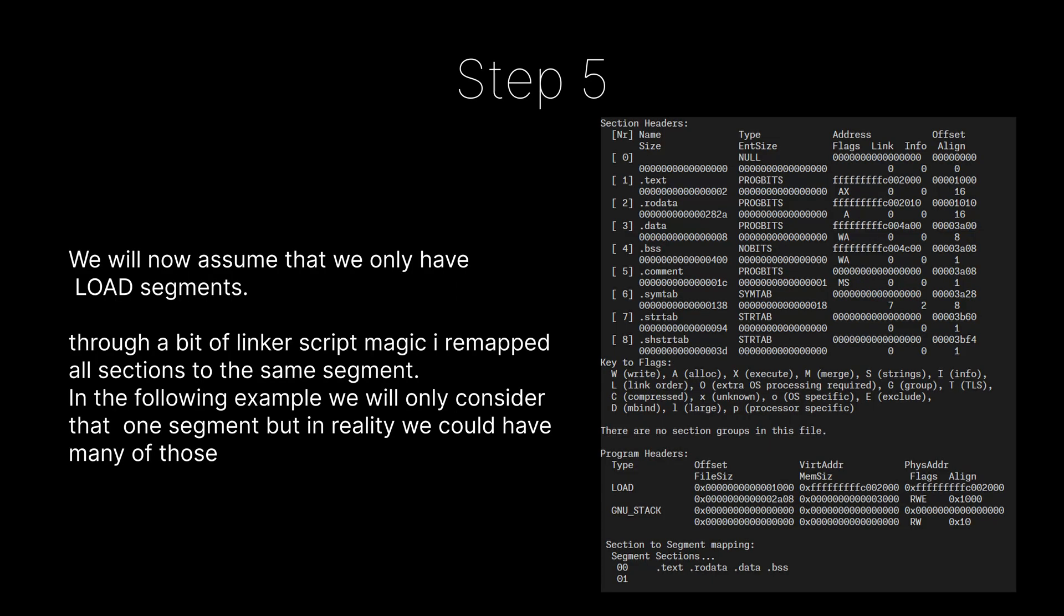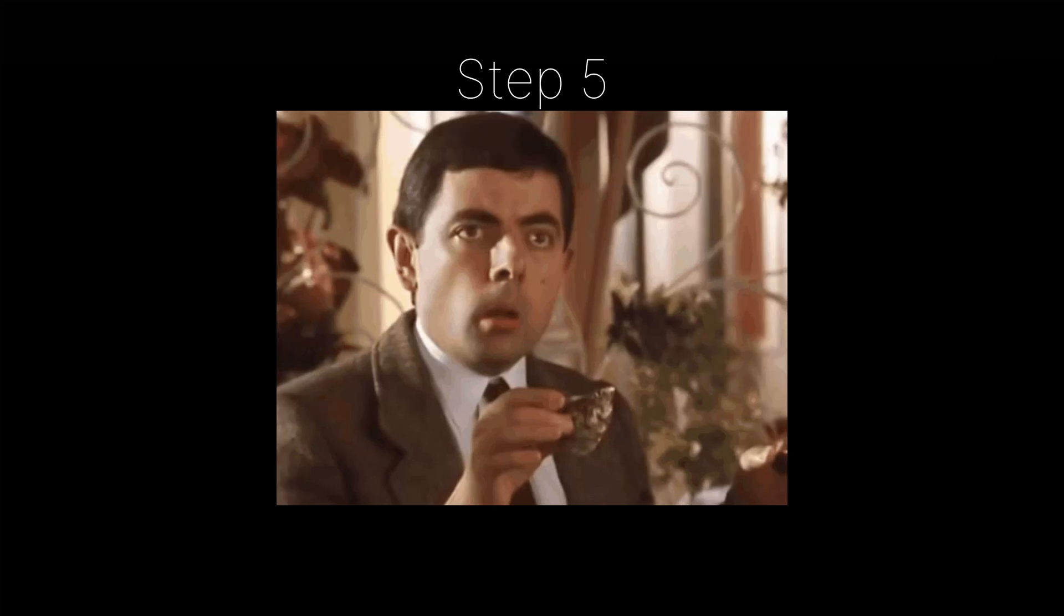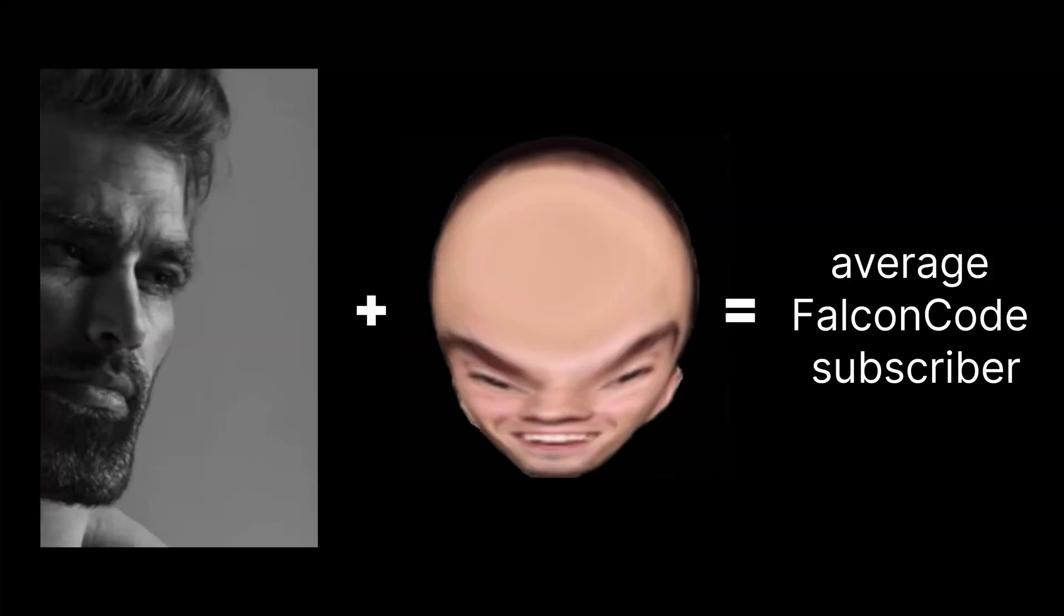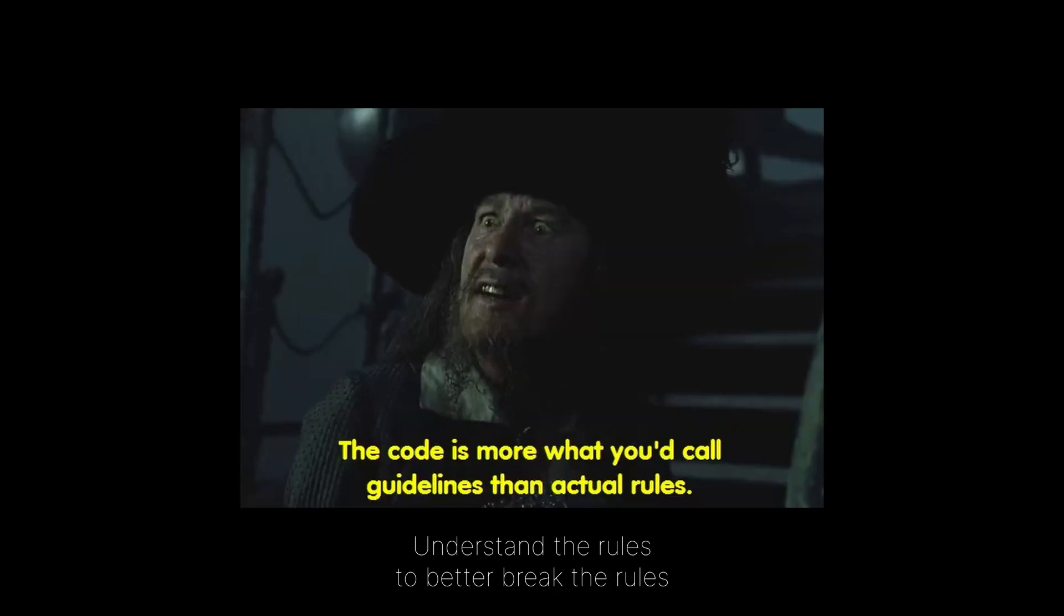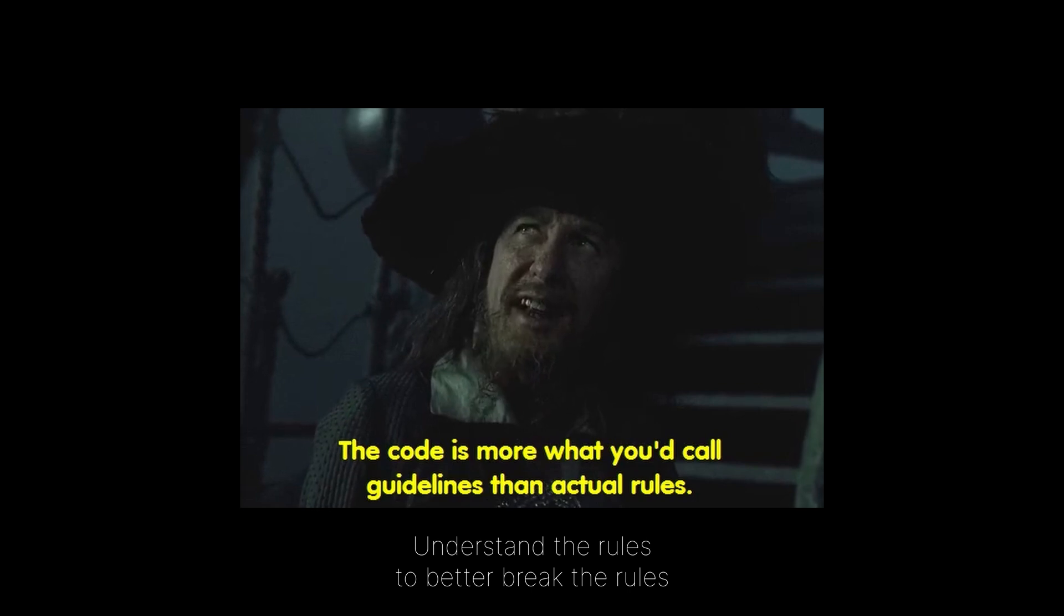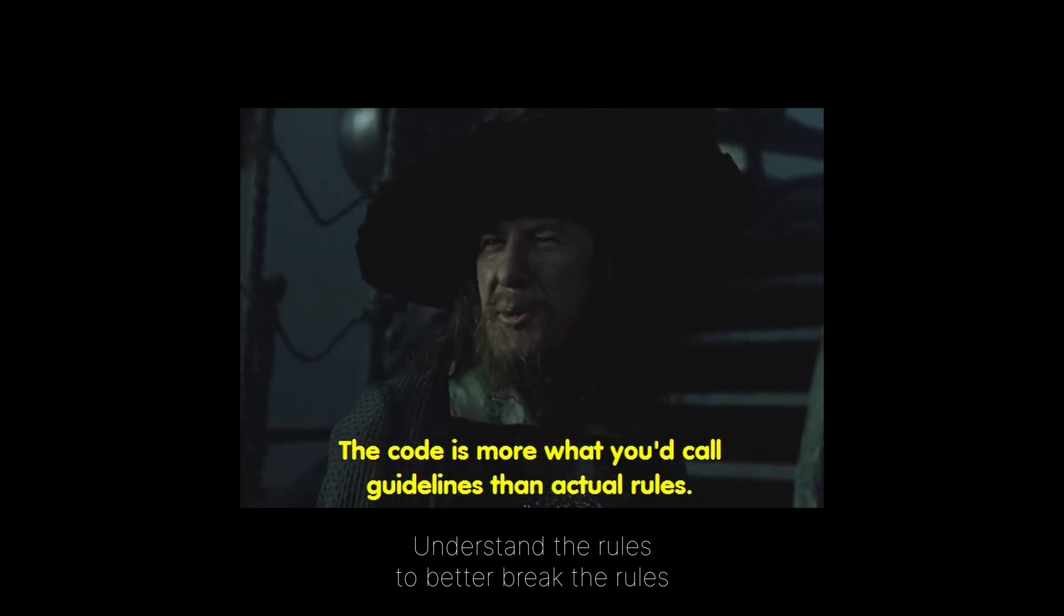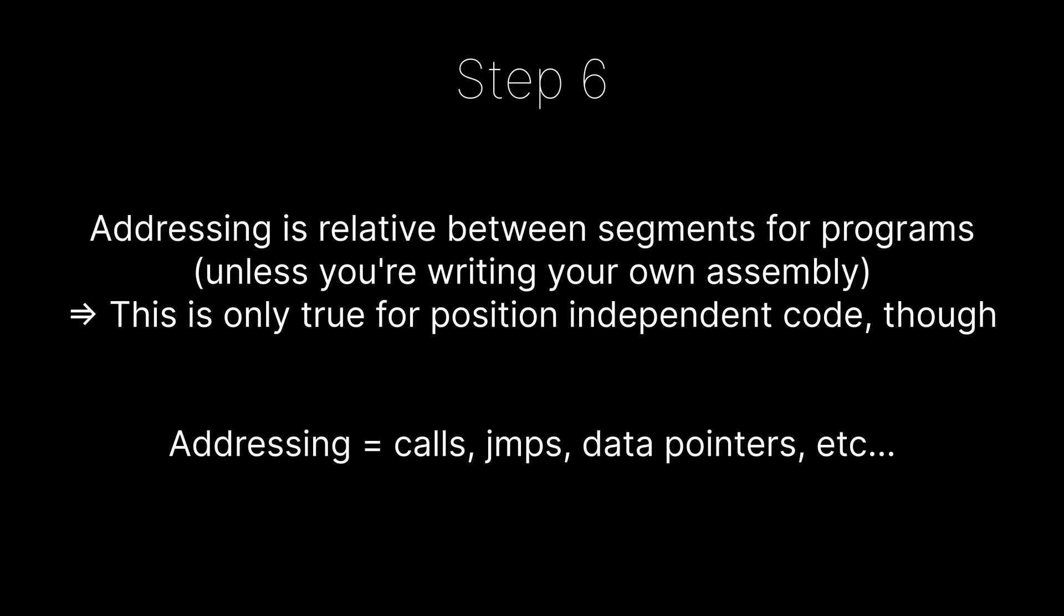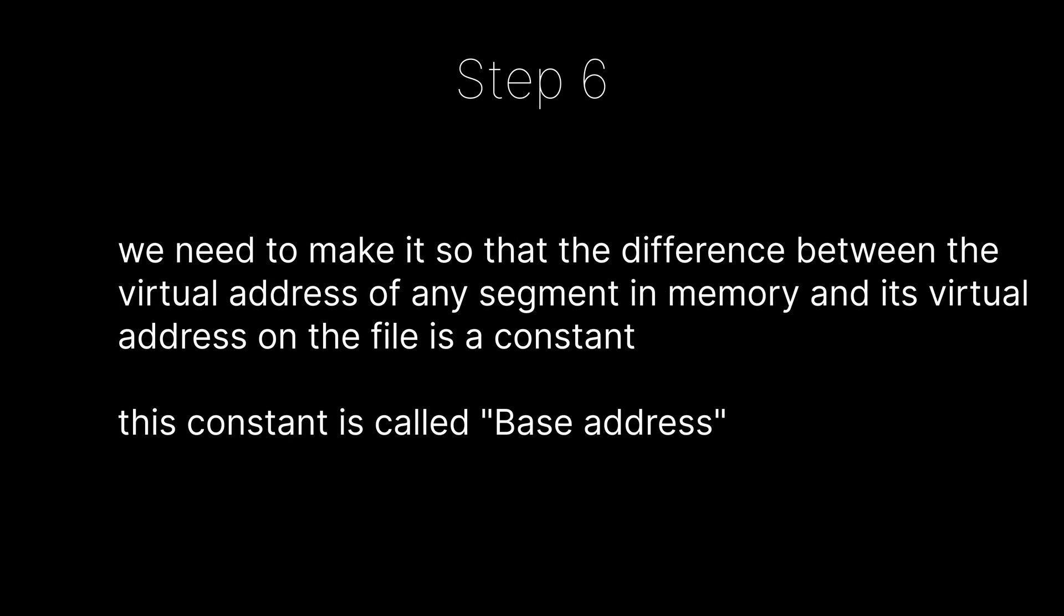The OS then loads all the segments of type load to physical memory. By now, you're surely telling yourself that next, we will map that physical memory to the virtual address we've seen on the program header. And you'd be right! But there's a trick. We are not strictly obliged to do that. If we know that between different segments, the addressing, for example jumps and calls, is relative, we can choose any virtual address to map our program, as long as all the segments are mapped with the same offset from one another. If we do so, our program will run fine.